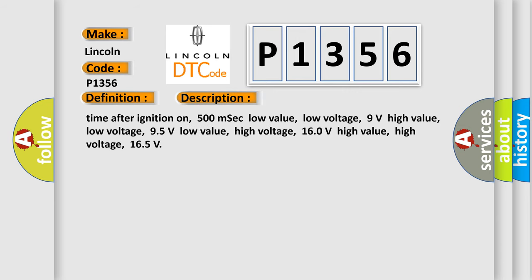Time after ignition on: 500 msec. Low value low voltage: 9 volts. High value low voltage: 95 volts. Low value high voltage: 160 volts. High value high voltage: 165 volts.